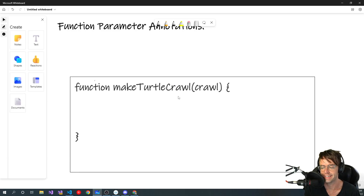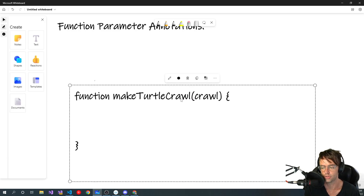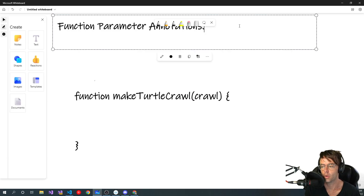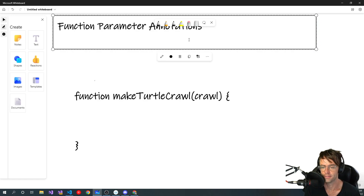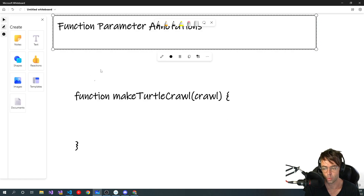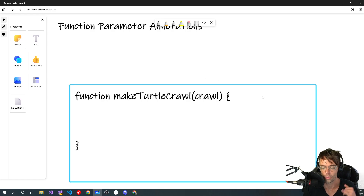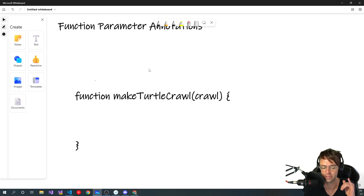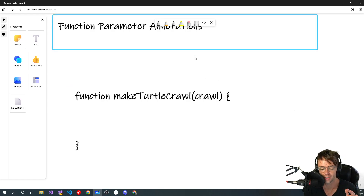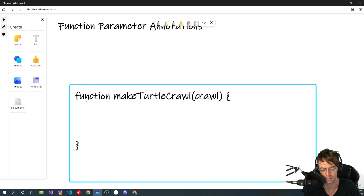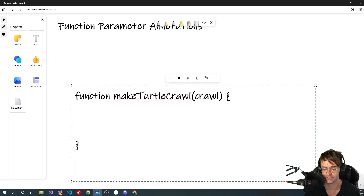What's up guys, this is Teddy. Welcome to my YouTube channel. In this video we're going to be talking about functions in TypeScript, and what we are going to do is take a piece of a function and soup it up with TypeScript and turn it into a pretty decent function.